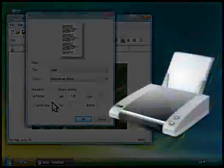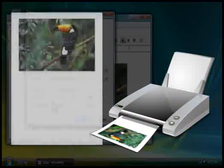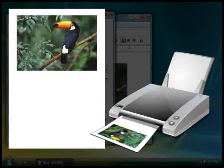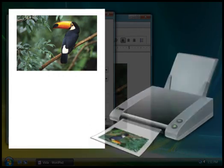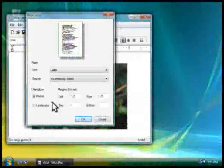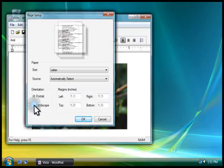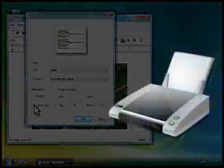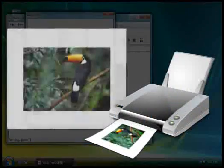Portrait orients the page for vertical viewing, like this. Landscape orients the page for horizontal viewing, like this.